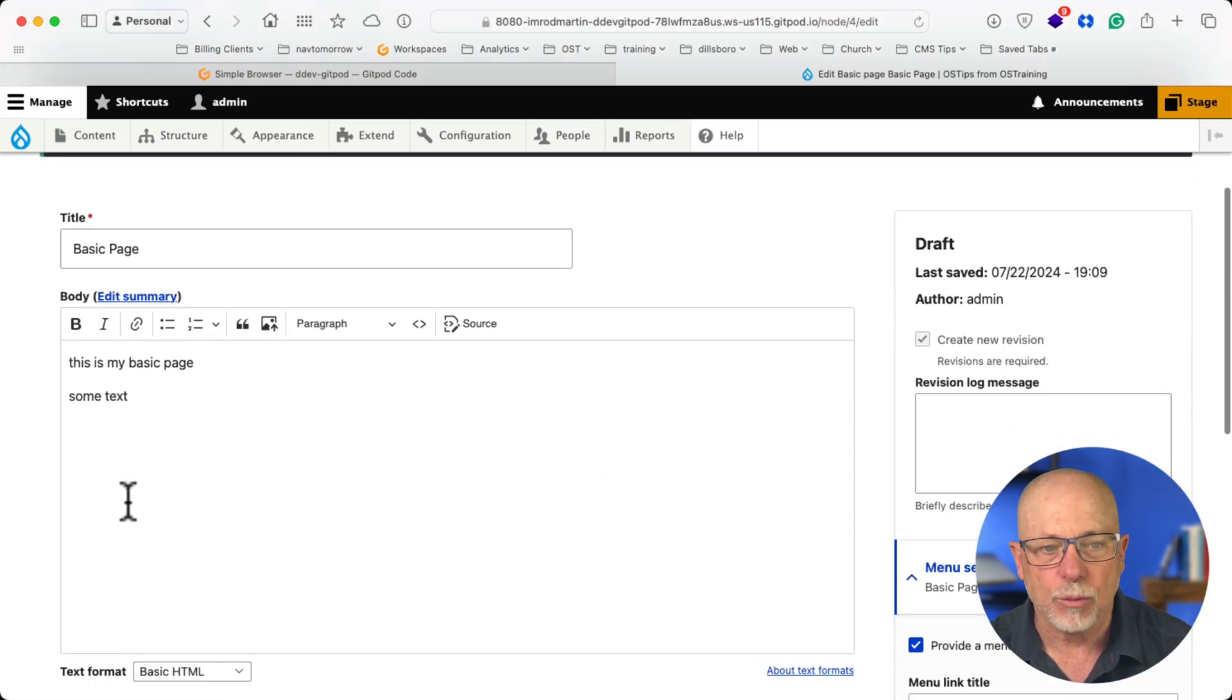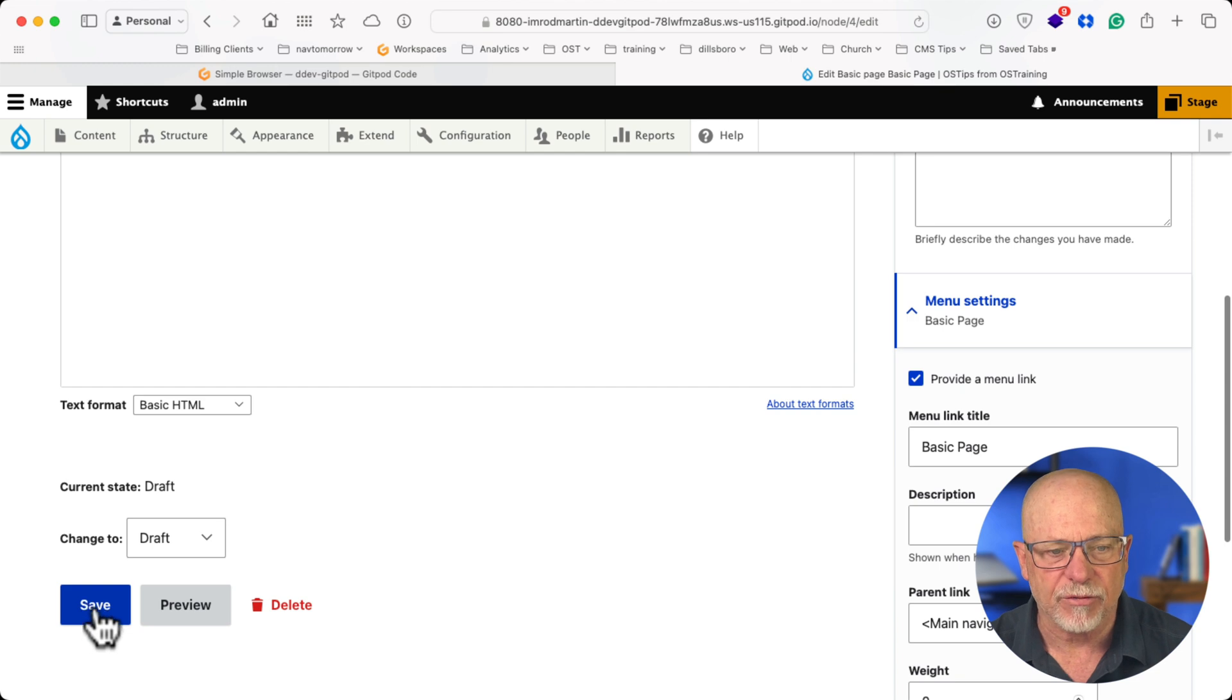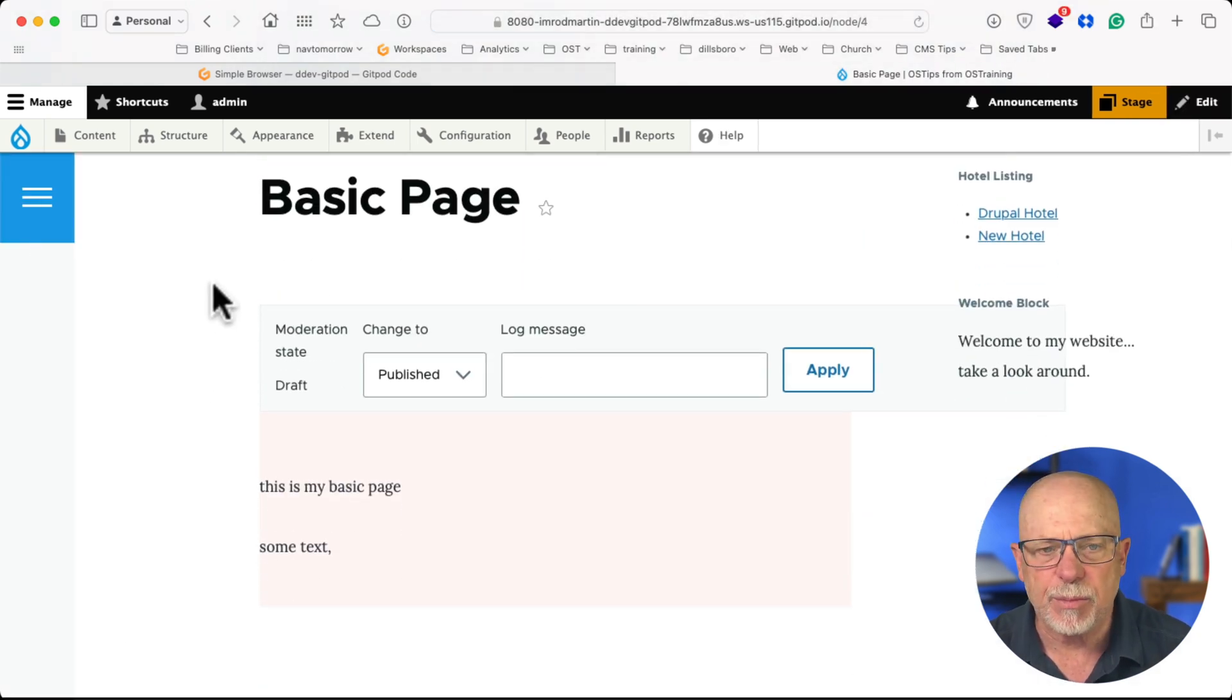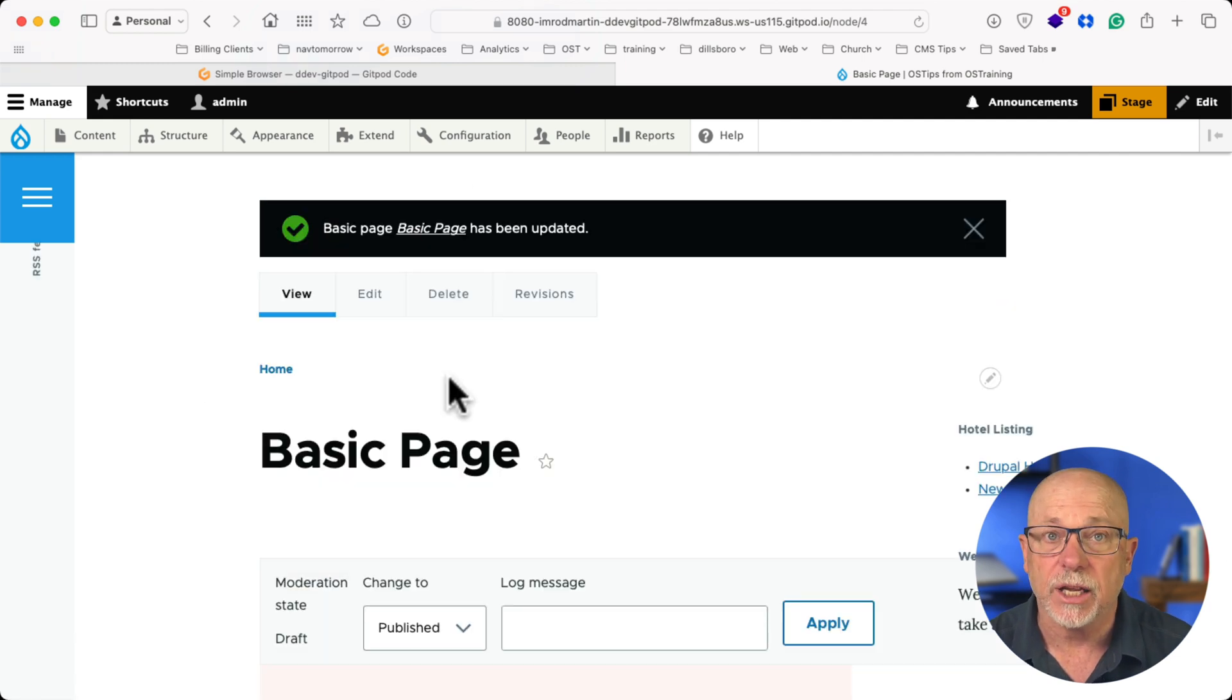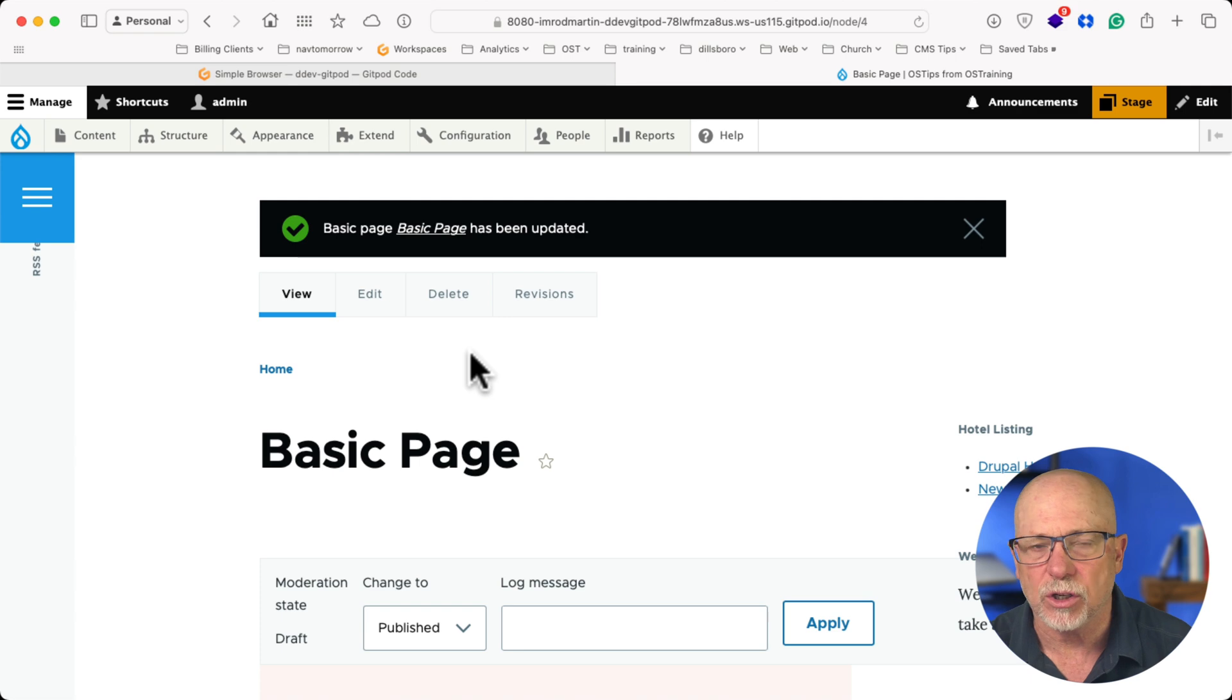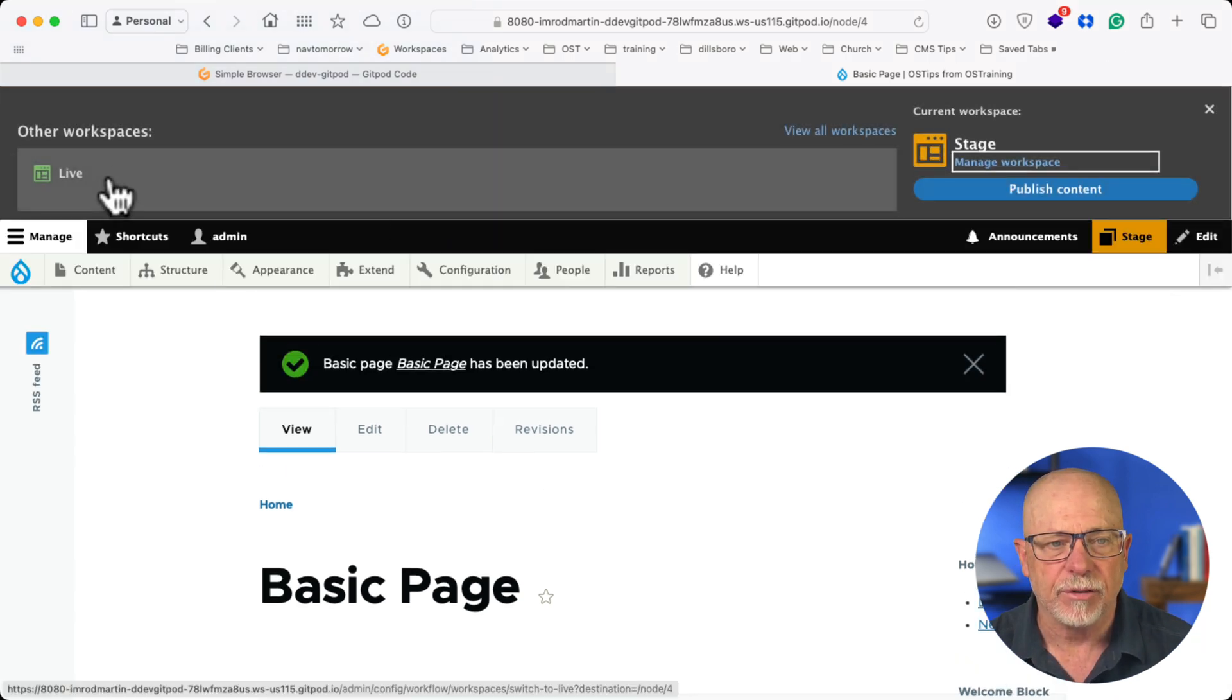So if I go back to Stage now, I can see my text is there that I added, and I'm still in Draft mode. And if I click Save, now my basic page is in Draft mode on Staging, and there's actually no latest version tab here because WorkSpaces works a little differently in conjunction with Workflows.